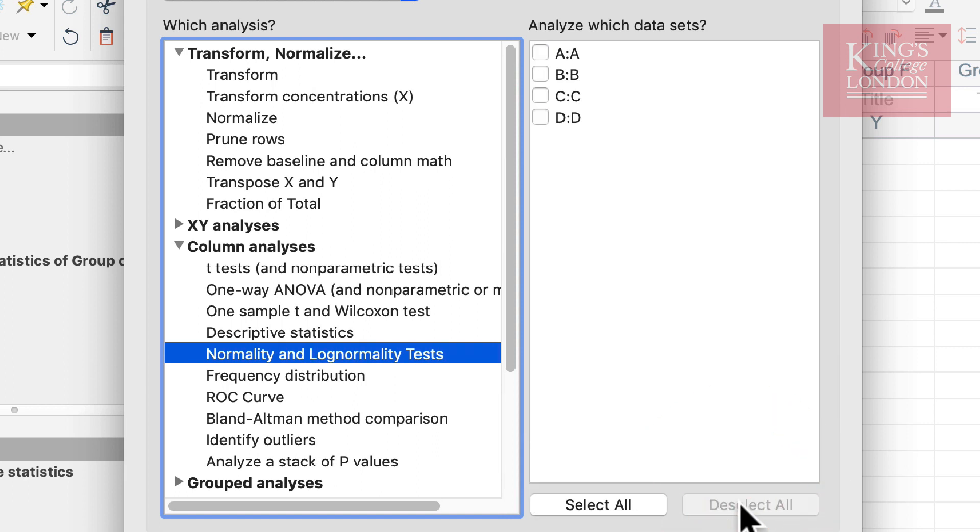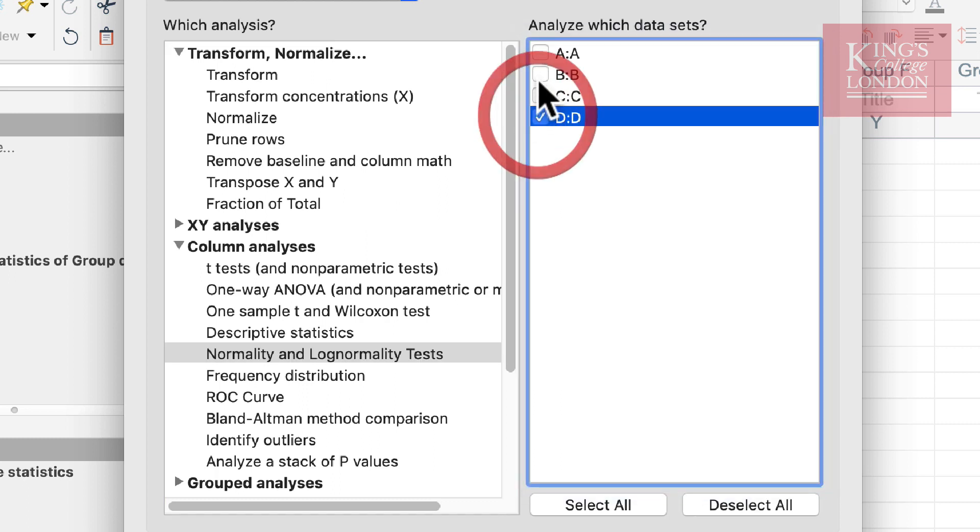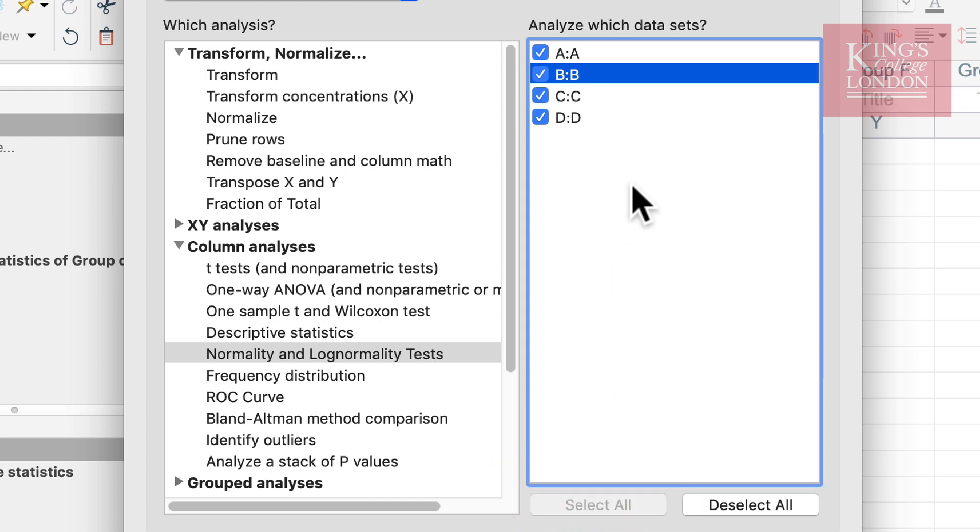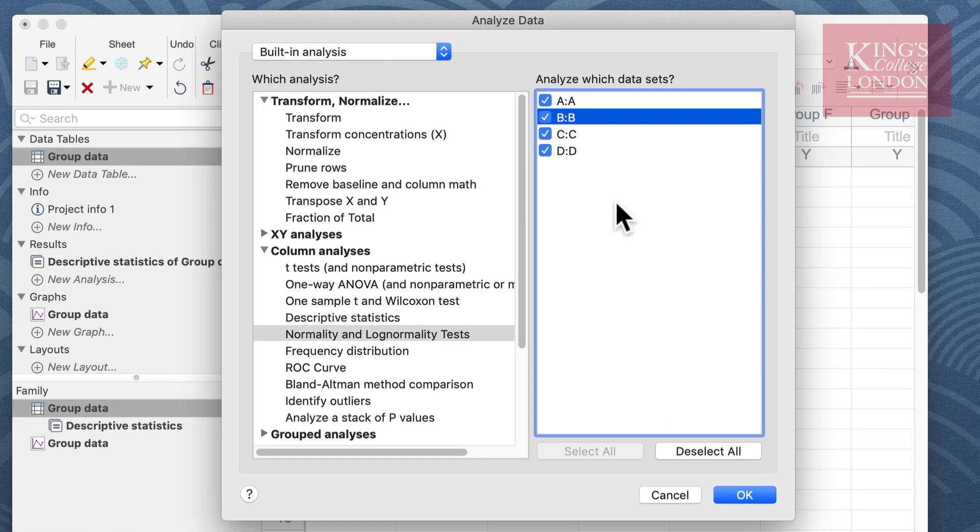...all your data are deselected and then you can choose for instance the data sets you wish to analyze in particular, or you can click on the select all button and all of the data sets on that given table will be selected. Once you've determined which data you wish to compare you then click on OK.